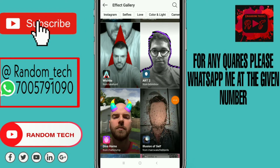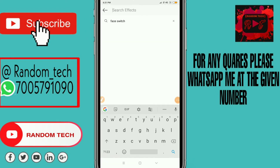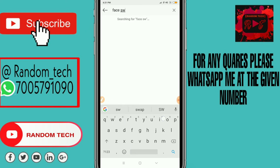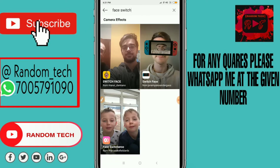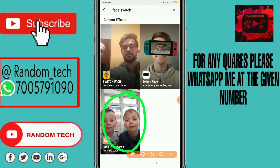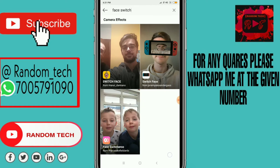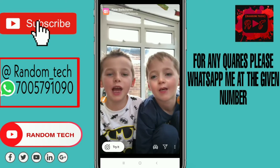You have to go to the search bar and search for Face Switch. After clicking on search, you can see the Face Switch Hero option, so just go there.